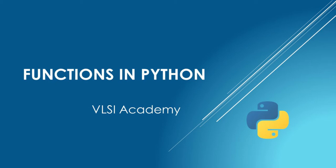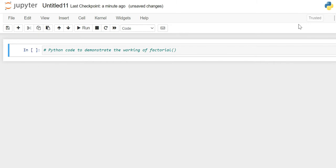Hello friends, welcome to VLSI Academy. Today we'll learn about functions in Python. We will take one example of factorial calculation and will show you different ways of doing it.